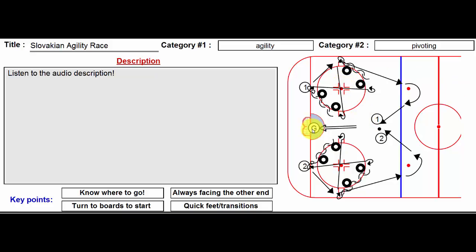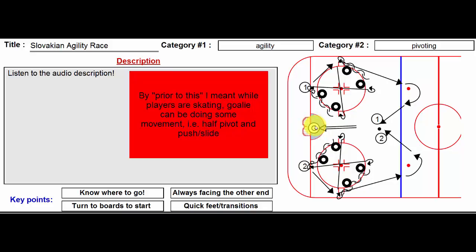That way it gives both goalies some action. You could actually get the goalies doing something prior to this—lots that they could do beforehand.